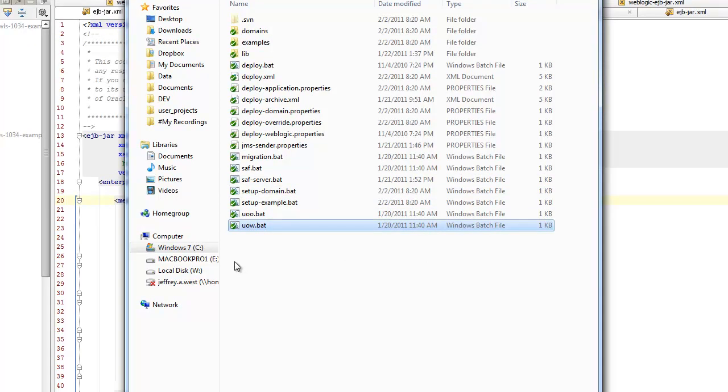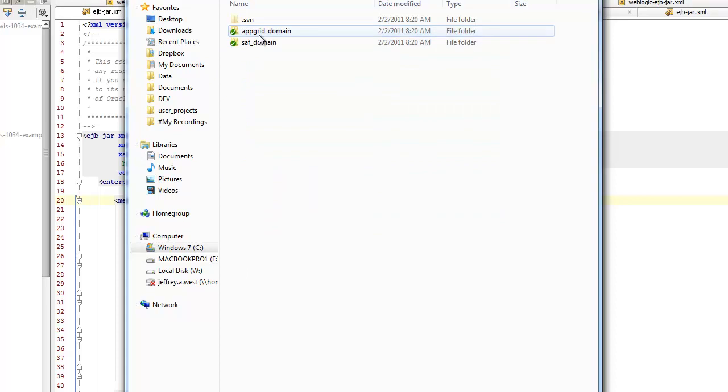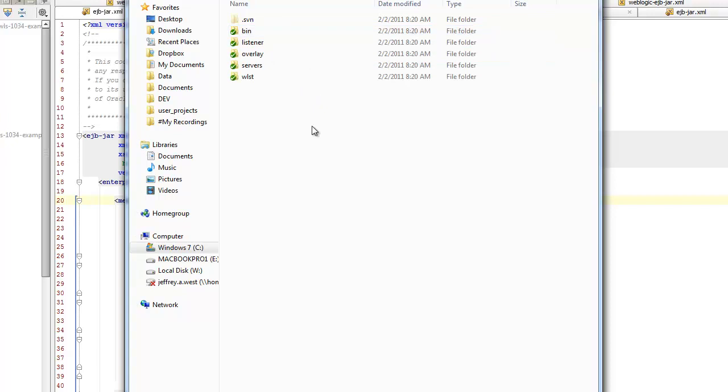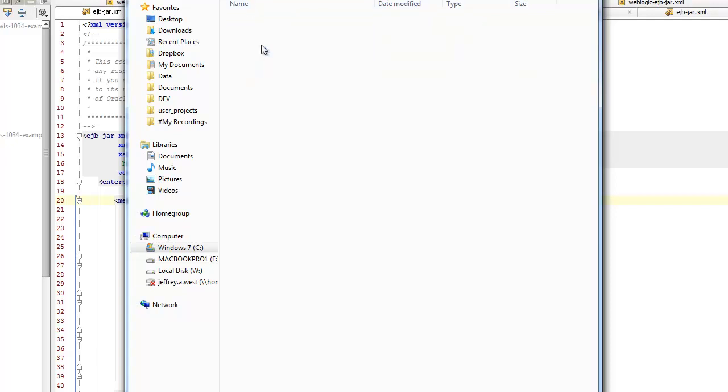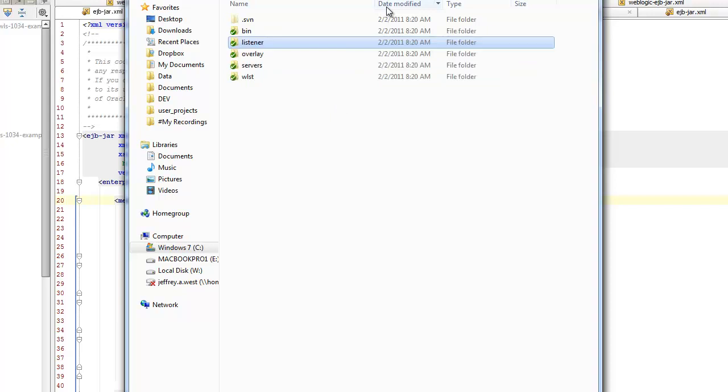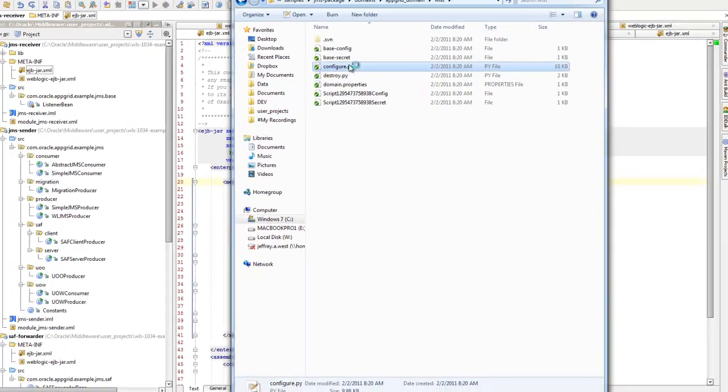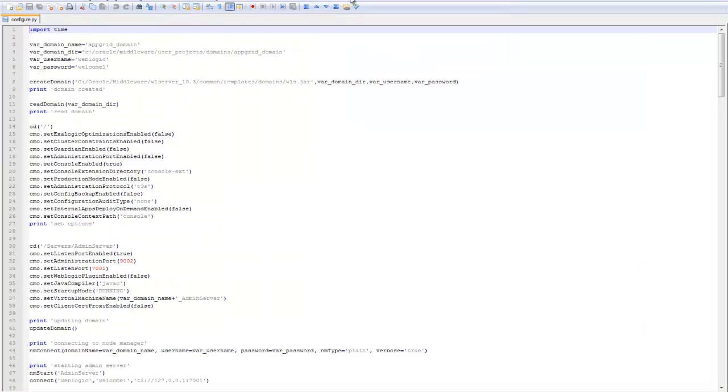Under domains, there is an appgrid and SAF domain directory. And then under here there is a listener that's there by default, so it's just a base listener listening on the default queue for the examples.